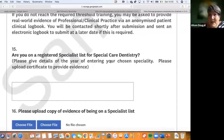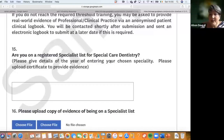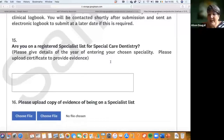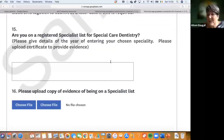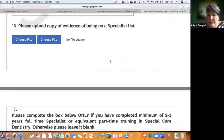It starts with the specialist training section — don't panic if this is blank in your application. People with specialist training in Japan, Malaysia, Australia, or the UK will find this easier as they'll get points from their specialist training. Regarding evidence, any certification of specialist status or placement on a specialist list for special care dentistry needs a certificate attached. You don't need to translate your certificate — a copy of your original is fine.